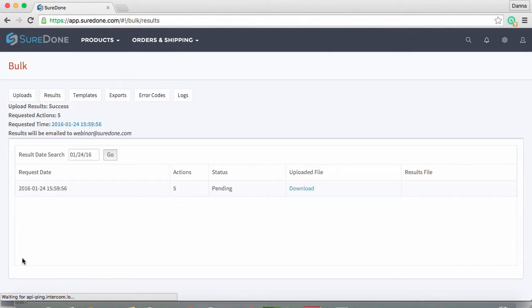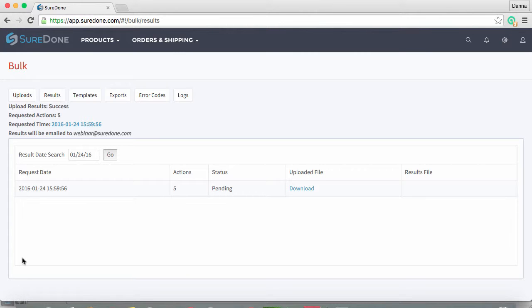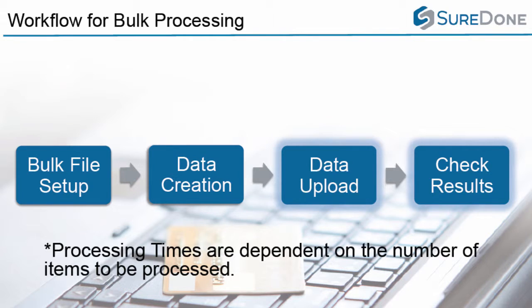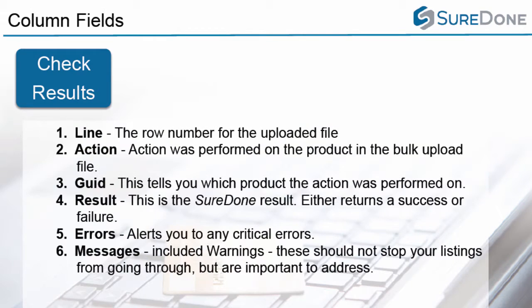Once the processing starts, the system will automatically take you into the results tab. Once you download and open the results file, they are structured in the following manner: the line gives you the number of rows that you processed, the action completed for that row, the third column gives you the product identifier you used.